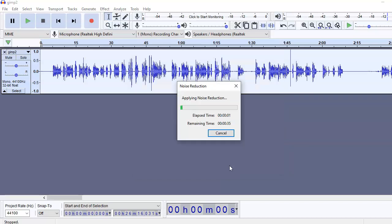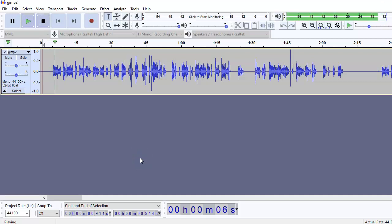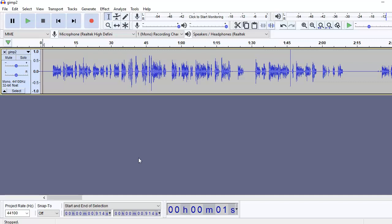Now what it essentially is doing is that the noise that it captured from the noise profile that we selected initially, it is going to remove that noise from the entire track. Hello and welcome. Now you can see there is no background noise.